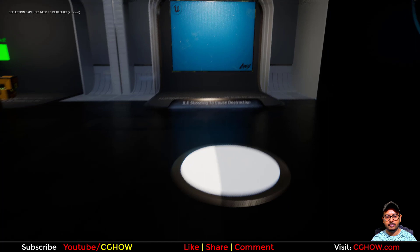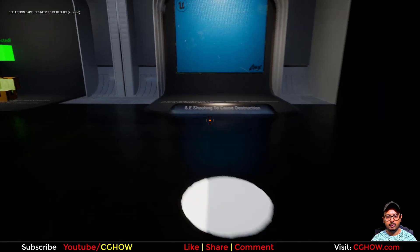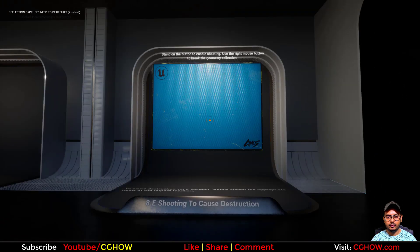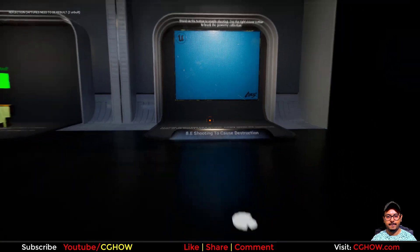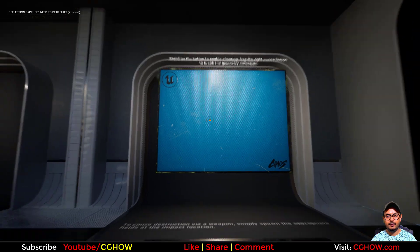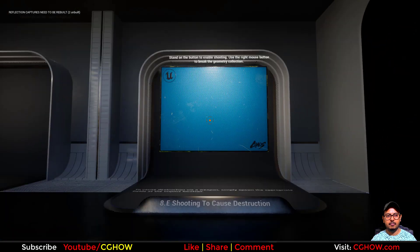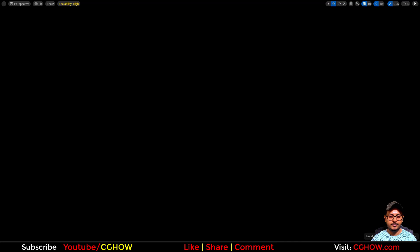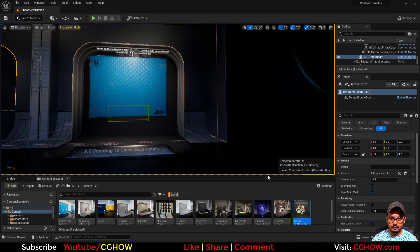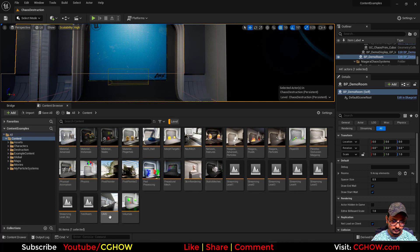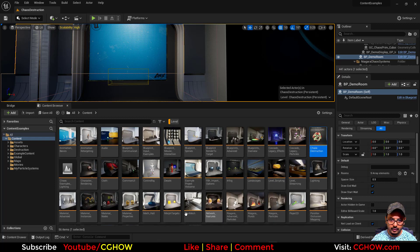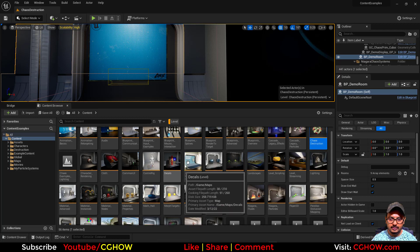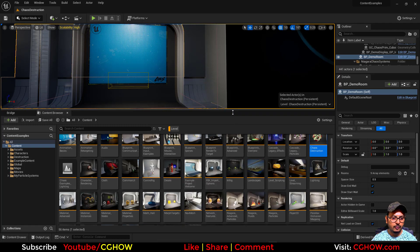There's a shooting example — you stand on a button and shoot, though it doesn't seem to be working right now. So these were all the new things. Apart from this we have effects-related things, Chaos destruction, and new levels map. That's it — thanks for watching, keep learning, bye bye.